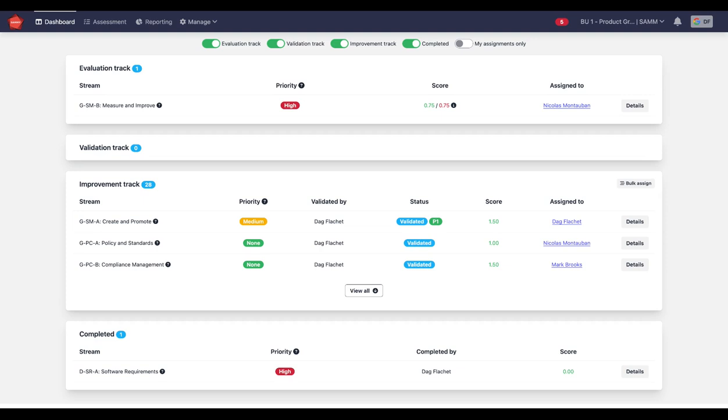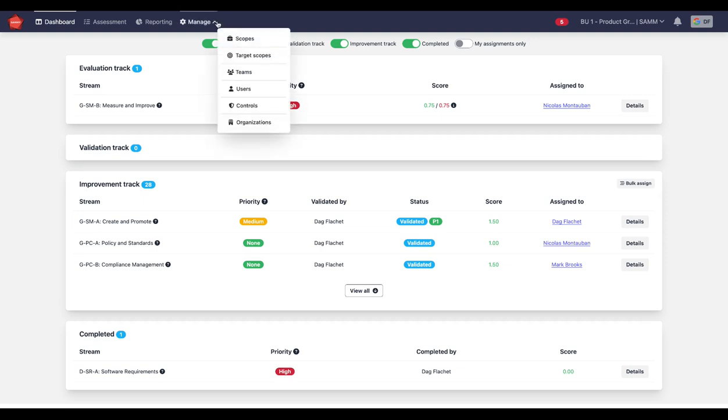How do you do that in SAMI? You go to manage and then you go to target scopes.